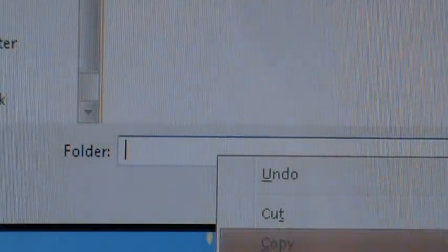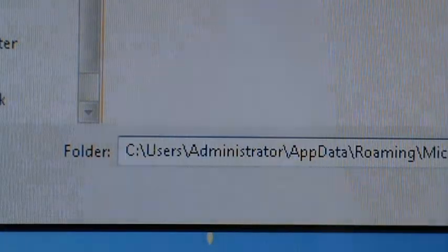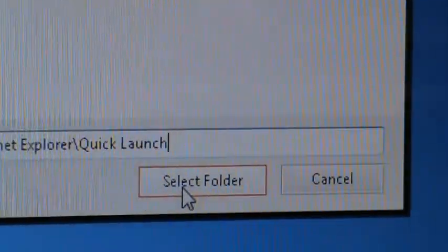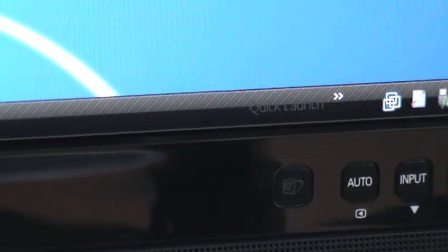Here in Folder, add what you've already copied and give Select Folder. Now you will see here you've got your quicklaunch icons. Close all other things.